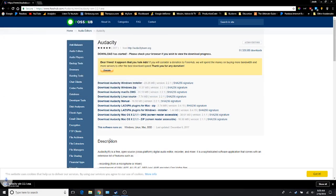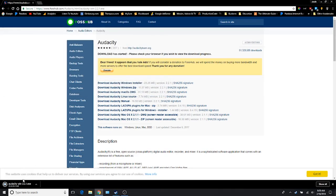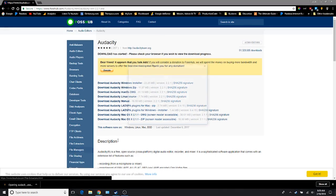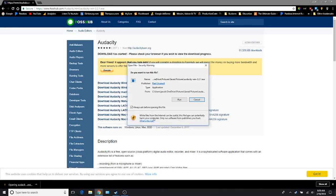You can put it wherever you need to. Once it finishes downloading, go ahead and click it to run it. This will pop up, and just go ahead and click run.